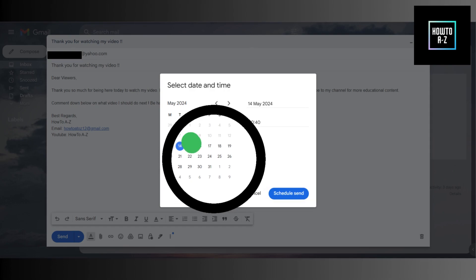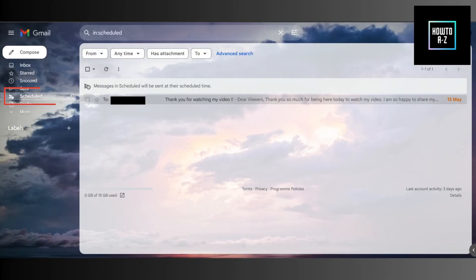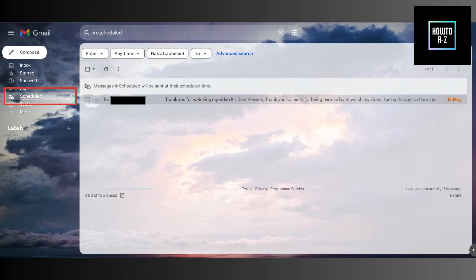And that's it. Your email is now scheduled to be sent at the time you chose. You can find all your scheduled emails by clicking on the scheduled label on the left-hand side of your Gmail. If you ever need to make changes, just open the email and you can either edit the schedule or cancel it altogether.